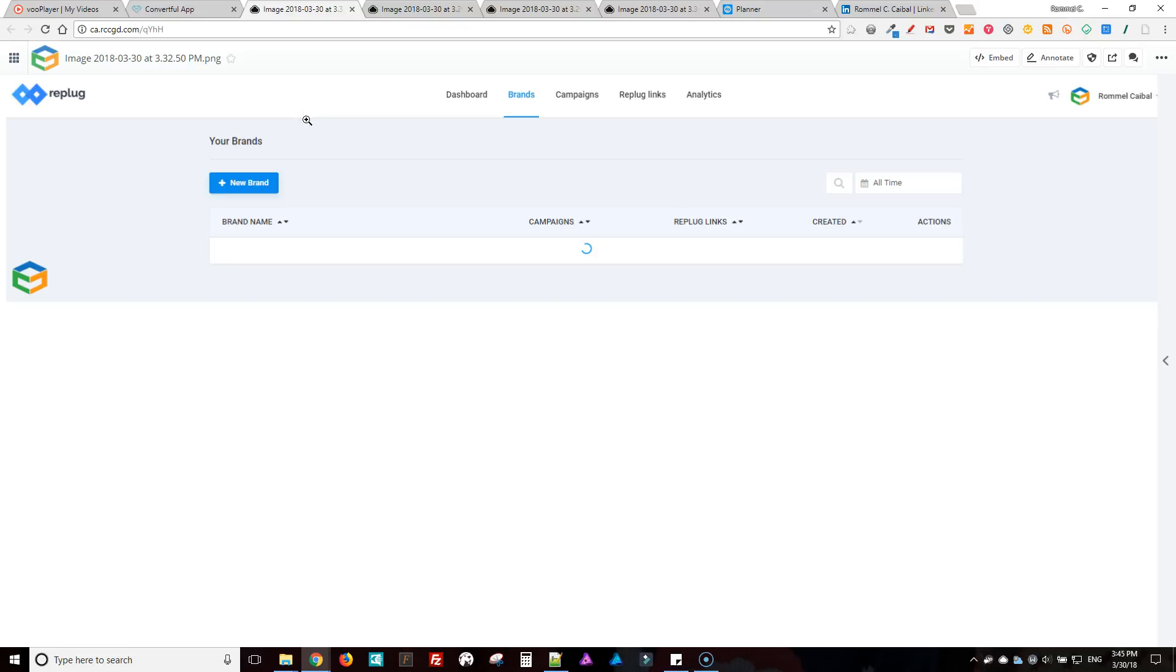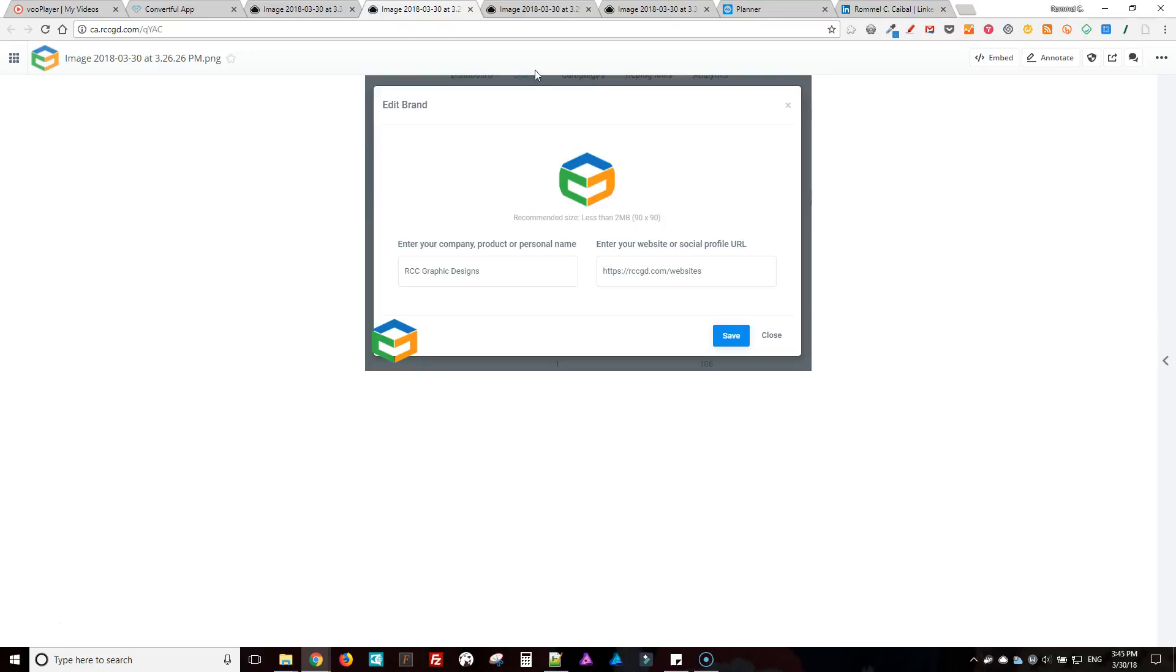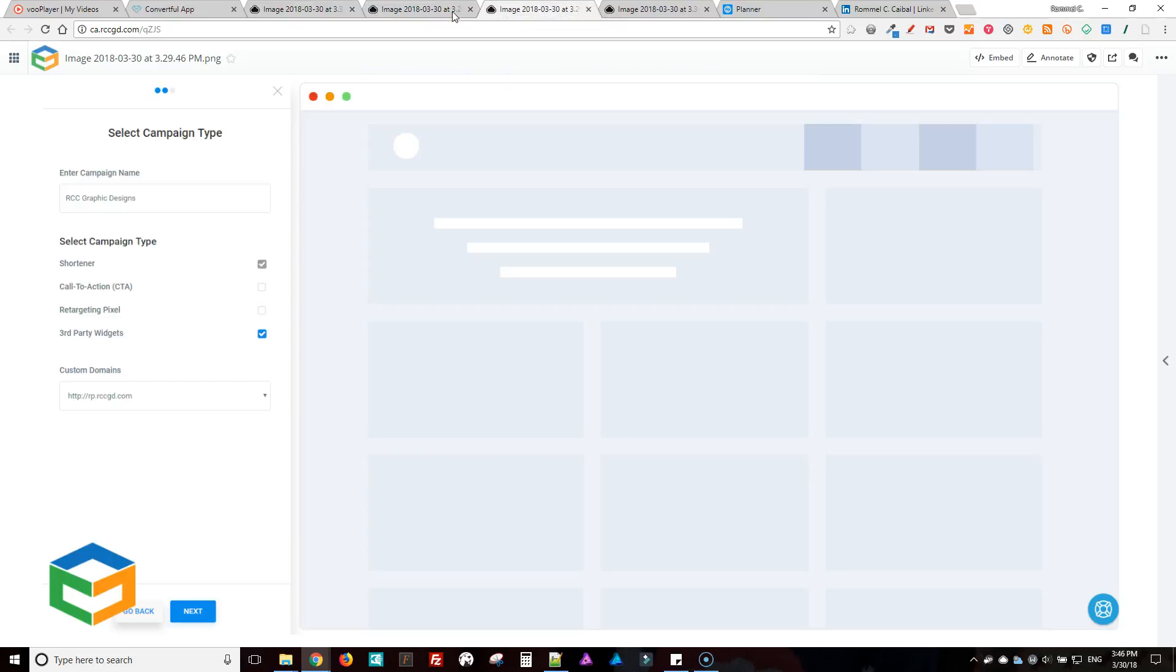So in Replug, because I have some active accounts in here, I'm just going to show you screenshots for that. So you create a brand by clicking this button here, and then this will show up. You just enter your company name and link, click save.